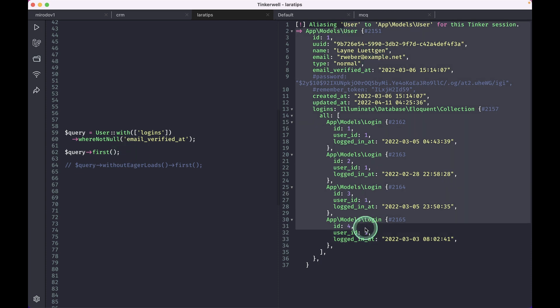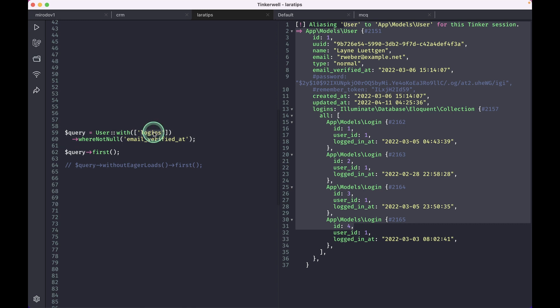But let's say in some of the places we are showing the similar data and we are calling this same thing, but we don't want to show the logins of that user in another place. And in that case, we can do it like this.